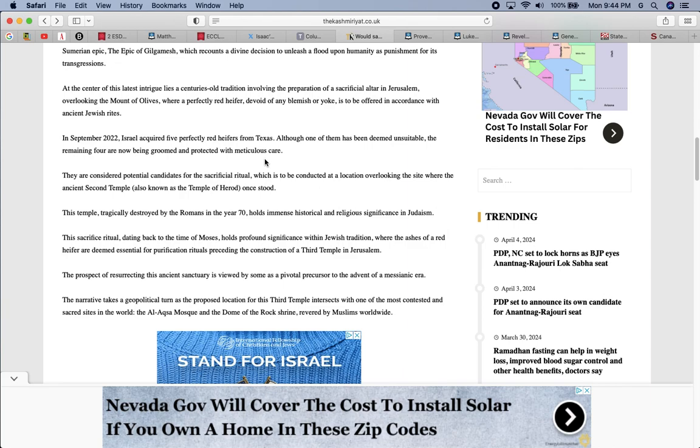It says they are considered potential candidates for sacrificial rituals, which is to be conducted at a location overlooking the site where this ancient second temple once stood. They're talking about sacrificing this red heifer is going to initiate the building of the third temple, but the third temple is not a physical temple. The third temple is the elect. We are the temple, the hopeful elect that the Lord is building right now, with Jehovah Shireh, our Lord, being the chief cornerstone.